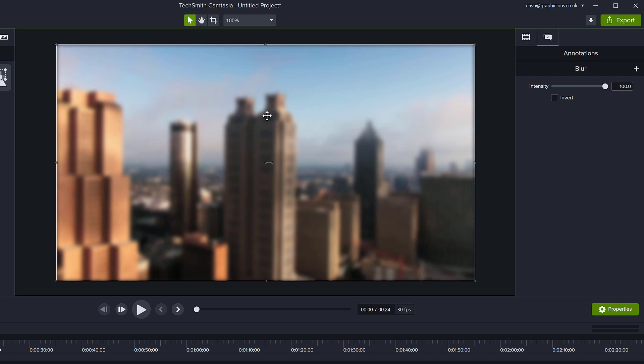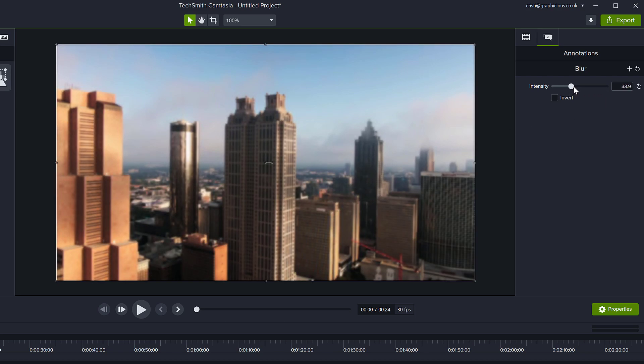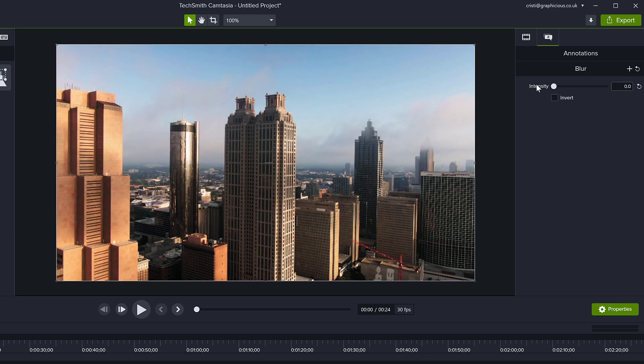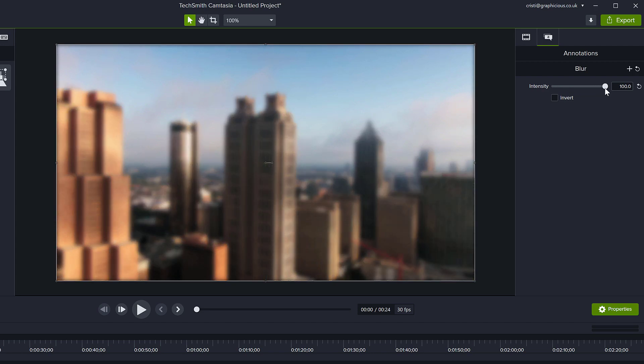This is blurry now. You can adjust the intensity on the right. If you don't want it to be so strong, you can just pull this lever down and the blur will reduce or increase.